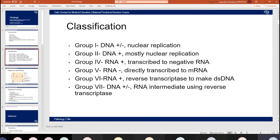Group one viruses are DNA — either positive or negative strands — and they replicate through nuclear replication. Examples are adenoviruses and herpes viruses. Group two is DNA positive, mostly nuclear replication; those are your parvoviruses. Group four is RNA positive, which is then transcribed to negative RNA — that's polio, dengue, and norovirus. Group five is RNA negative, which can be directly transcribed to mRNA; things like influenza, measles, and mumps. Group six is RNA positive, requiring a reverse transcriptase to make dsDNA — we'll look at this more when we cover HIV.